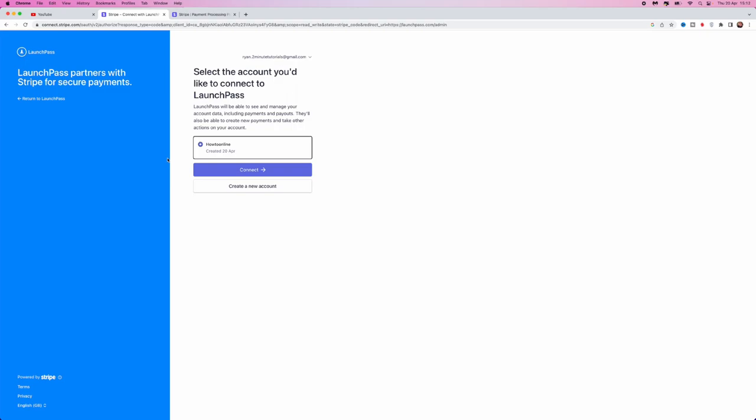You can then go through the whole setup process, and once you have done that, simply click on connect. That will mean you will be able to receive your payments from LaunchPass.